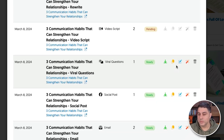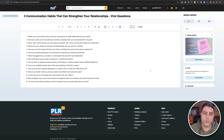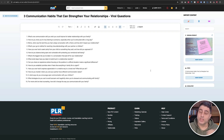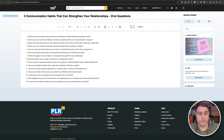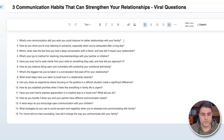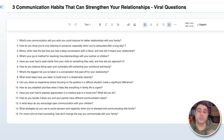I'm just going to click on the edit icon and go to the viral questions. Now you can see these are incredibly powerful questions that you can use on social media, especially on places like Twitter or X, LinkedIn, Facebook, and so on. For example: 'What's one communication skill you wish you could improve for better relationships with your family?' and 'How do you show you're truly listening to someone, especially when you're exhausted after a long day?' These are great questions.